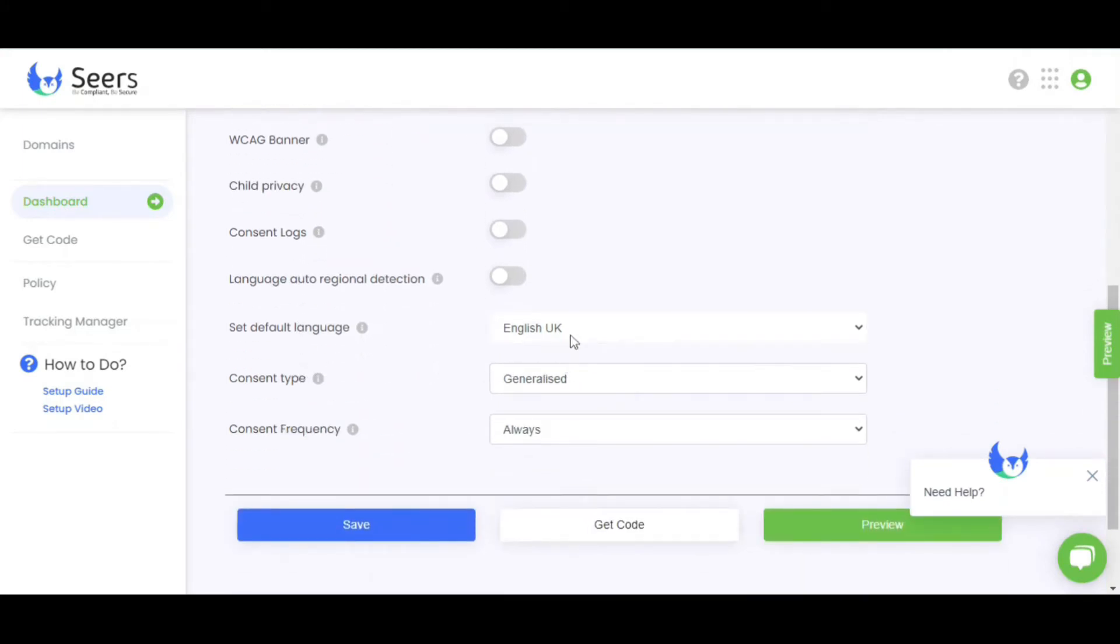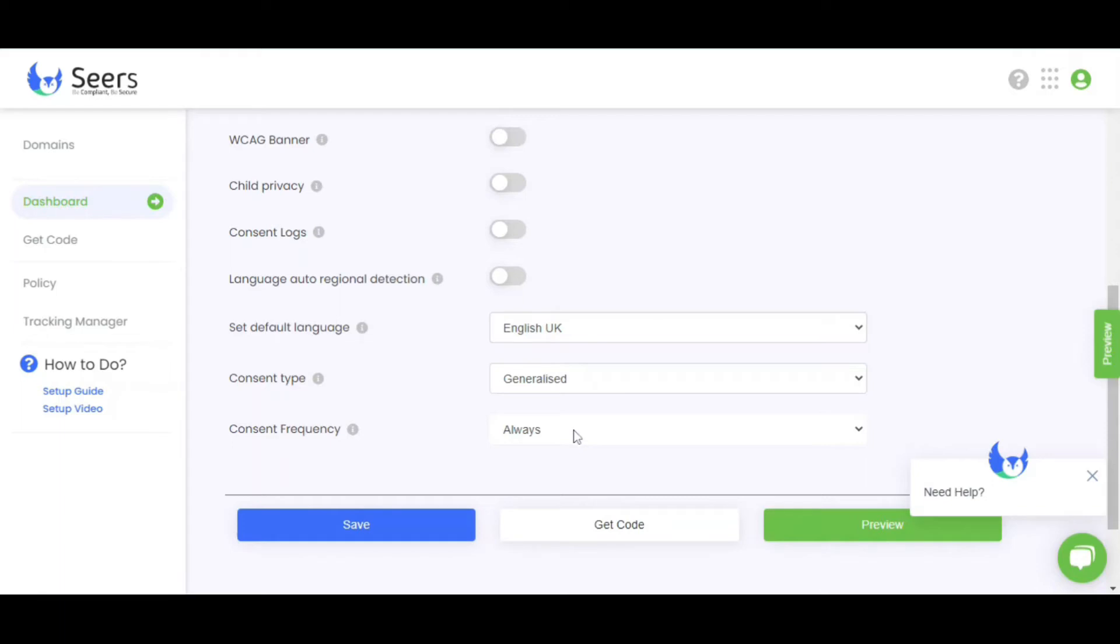Just turn on the toggle with child privacy to activate this option on your website. Select your language, consent type, and consent expiry date. In the end, click on the Save button to save your setting.